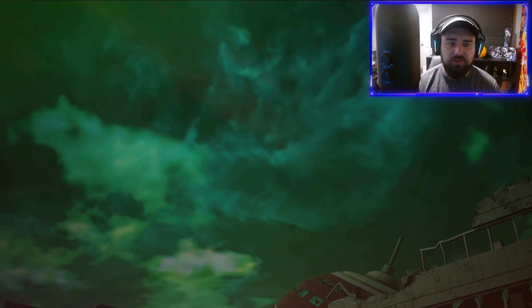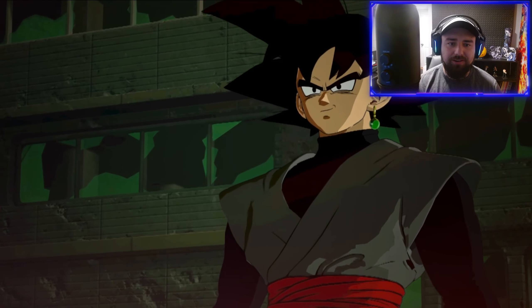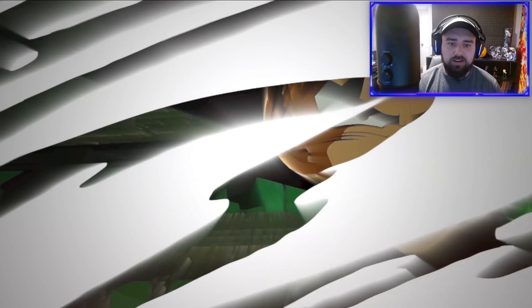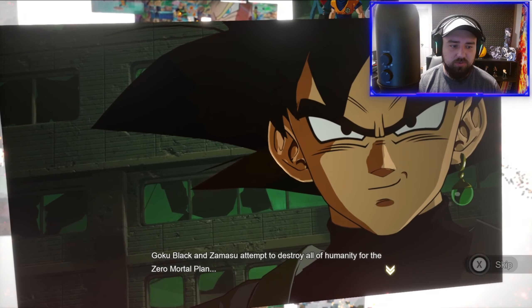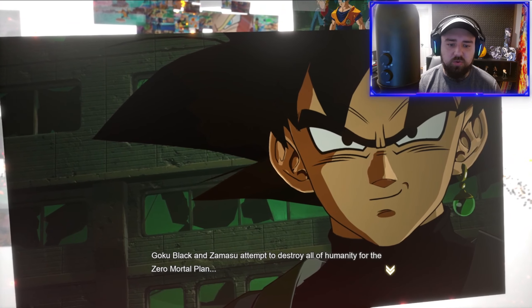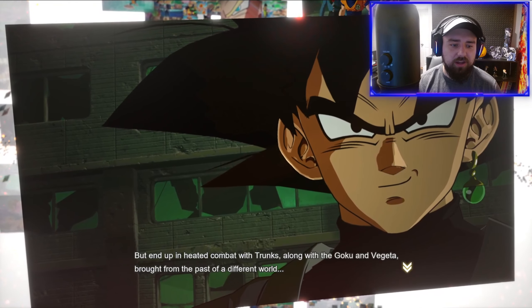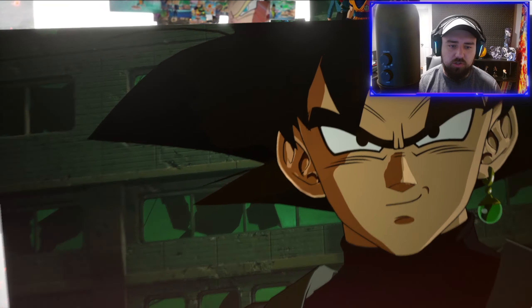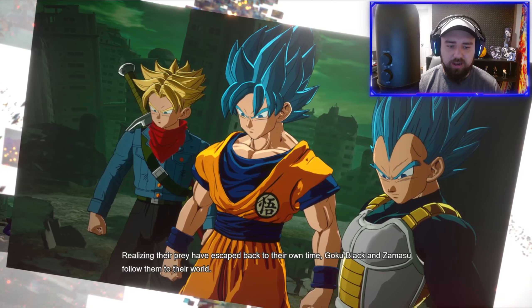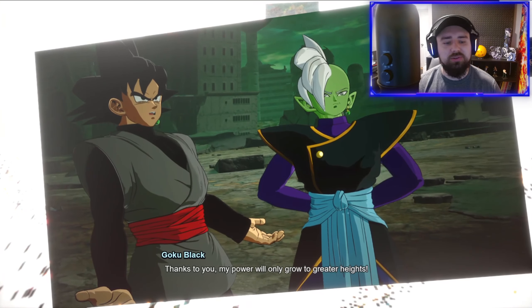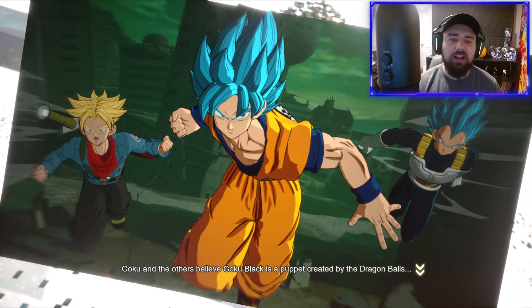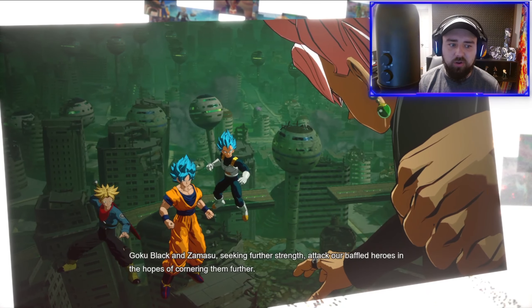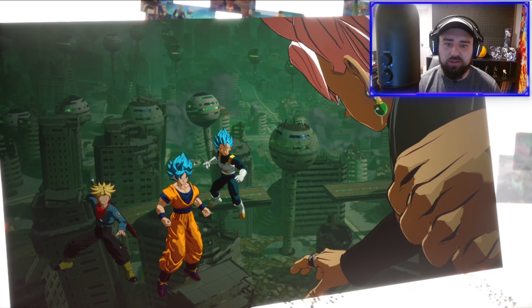So we have Zamasu and Goku Black talking to each other apparently. They noticed some sort of key. Goku Black and Zamasu attempt to destroy all of humanity for the zero mortal plan but end up in heated combat with Trunks along with Goku and Vegeta brought from the past. We got it, we're gonna have to fight Super Saiyan Blues. I have heard that this fight is hard because you got to fight all three of them and no healing.